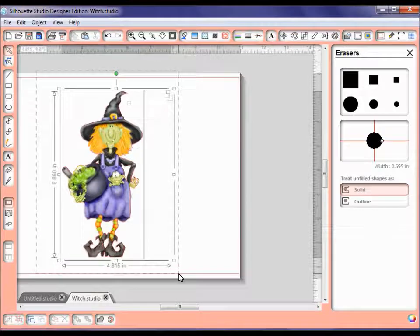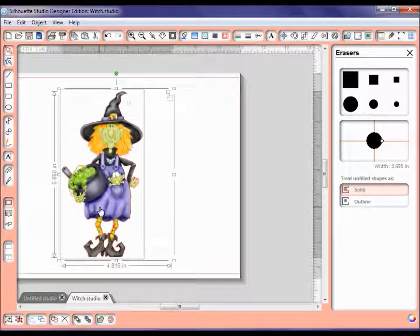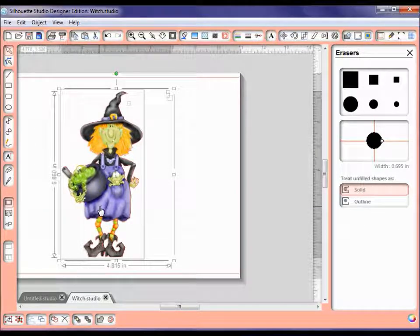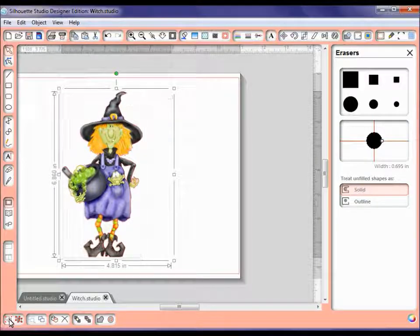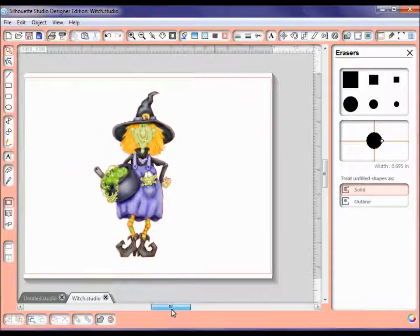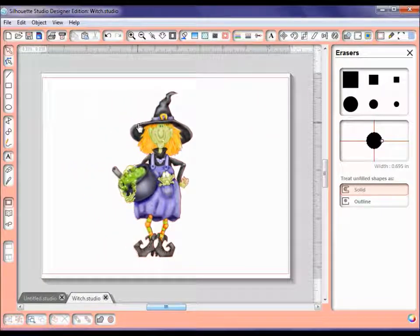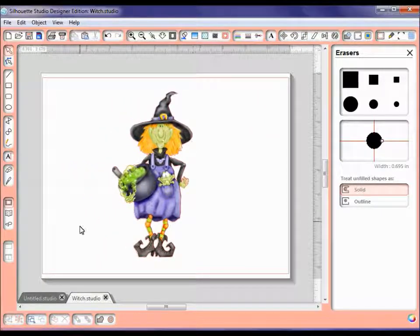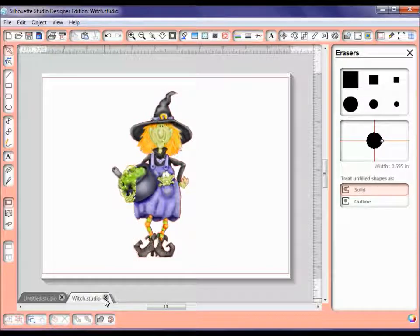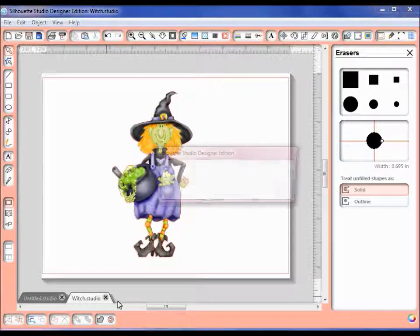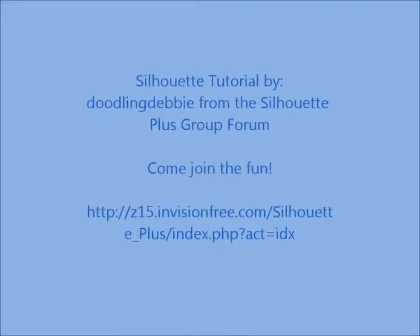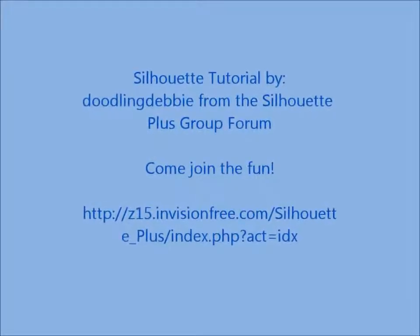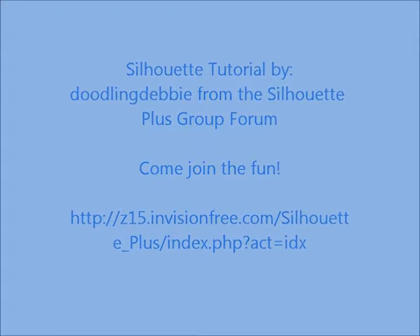Once you get exactly the perfect cut, I always like to group them because I don't want my cut image to be released from my graphic image. So I go in here and I group the selected area and then you do a save. I would go file, save as silhouette. This one here I just did witch studio. I hope this has helped you to make your better print and cut images. Have a great day. Bye-bye.